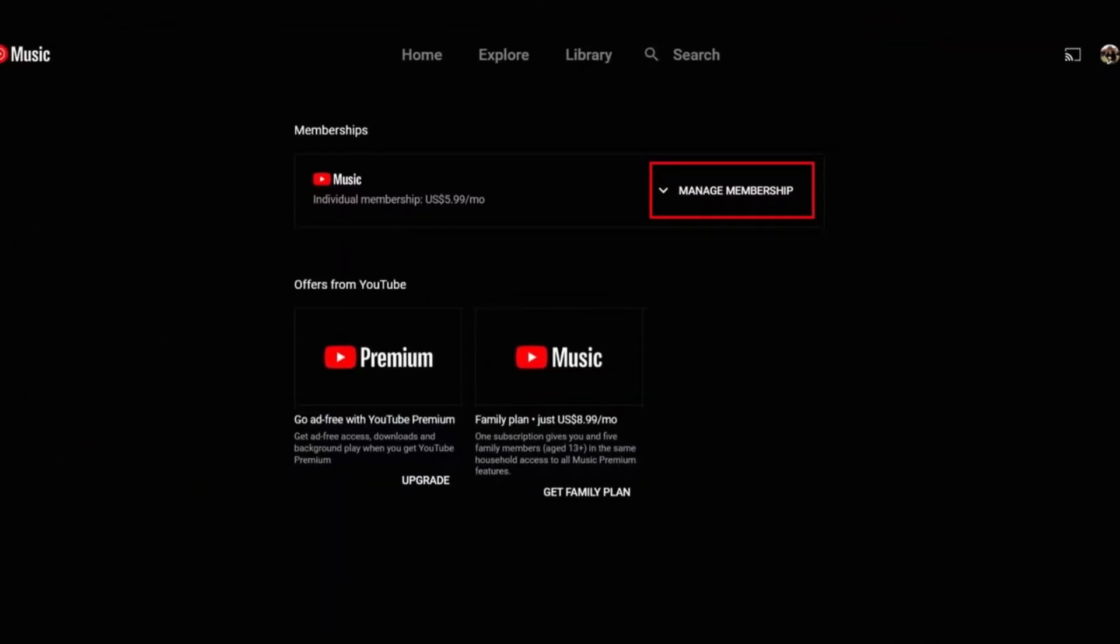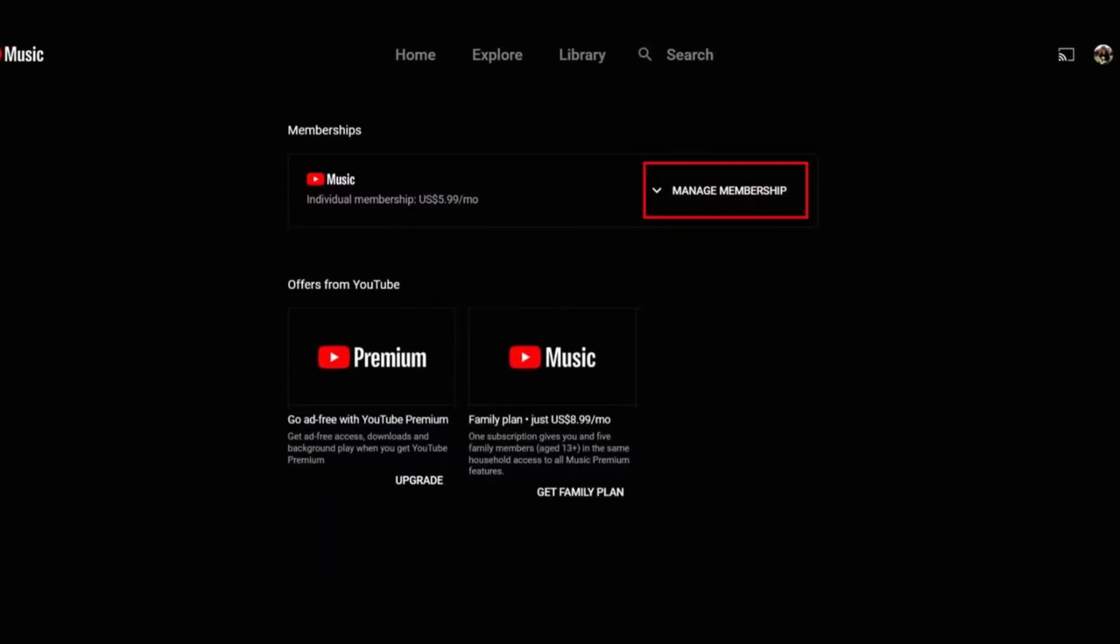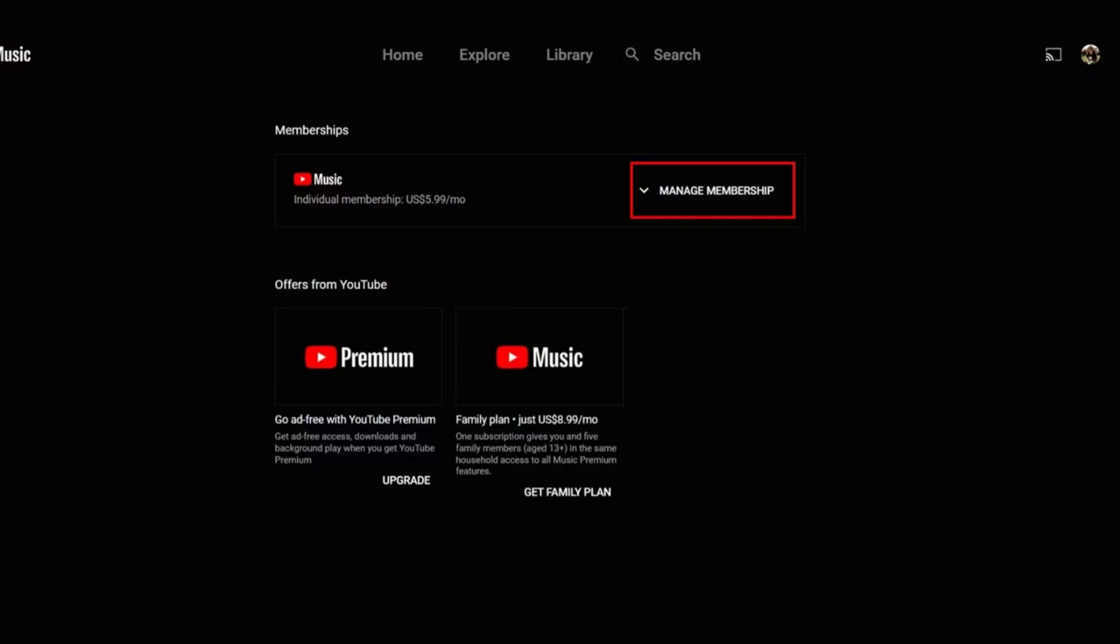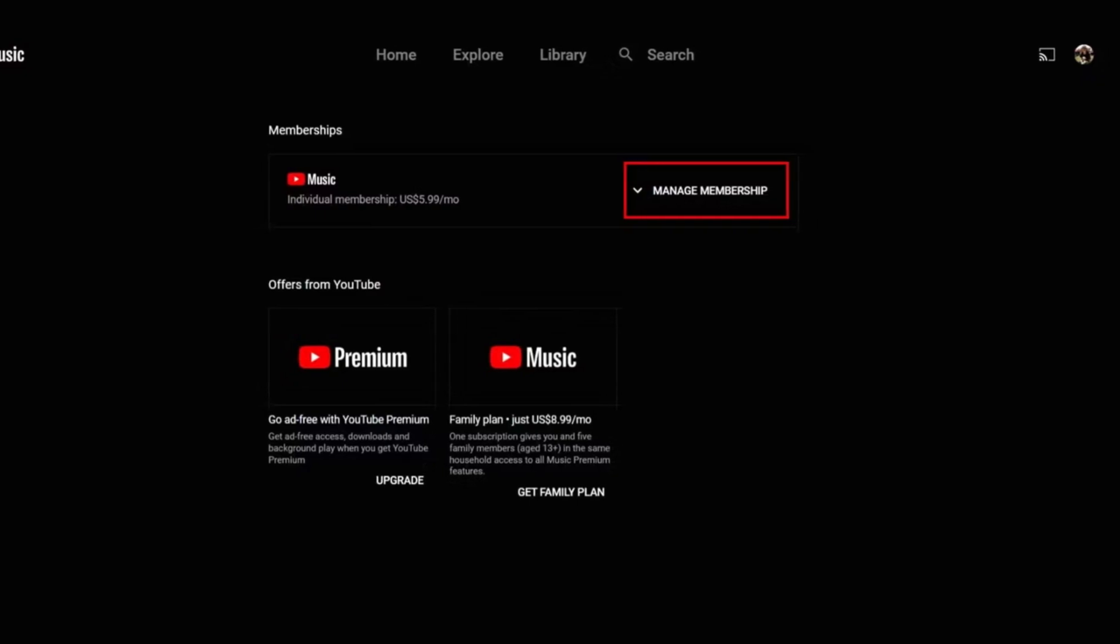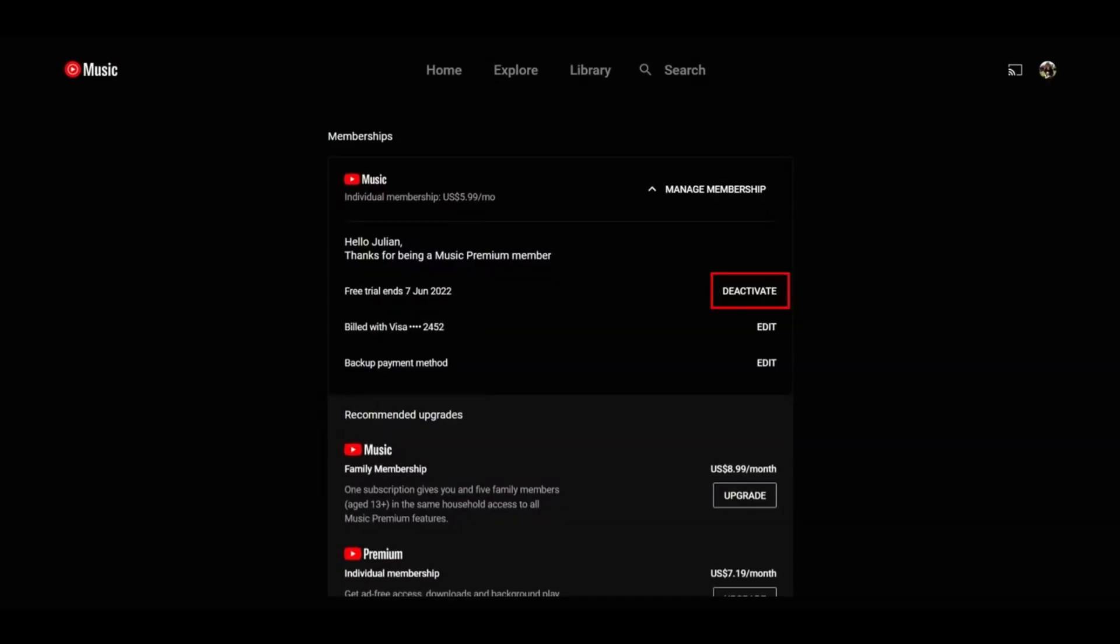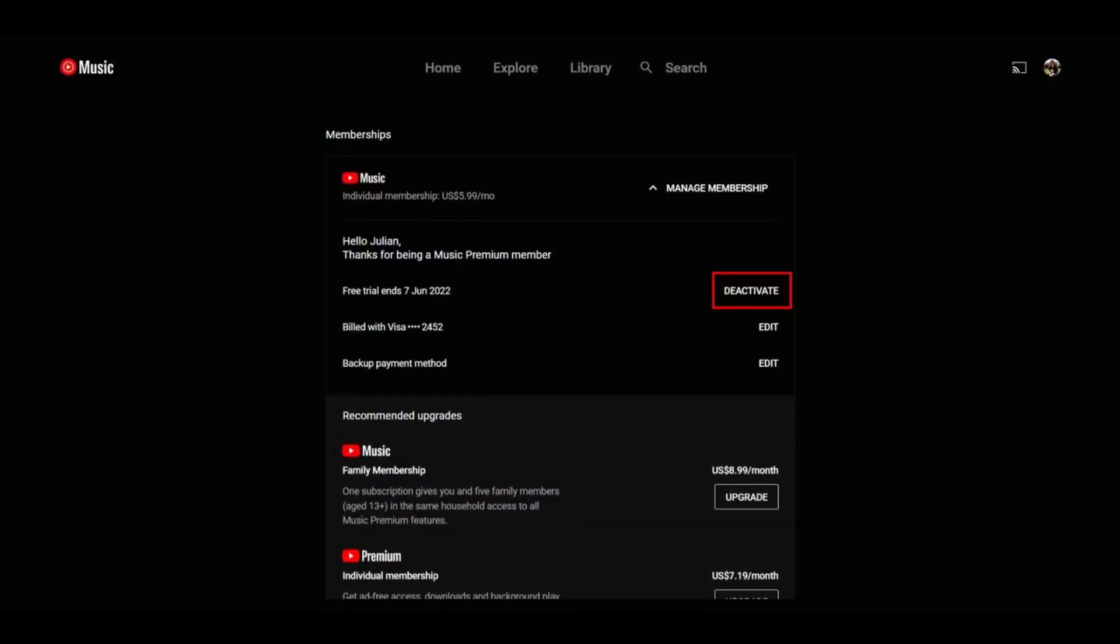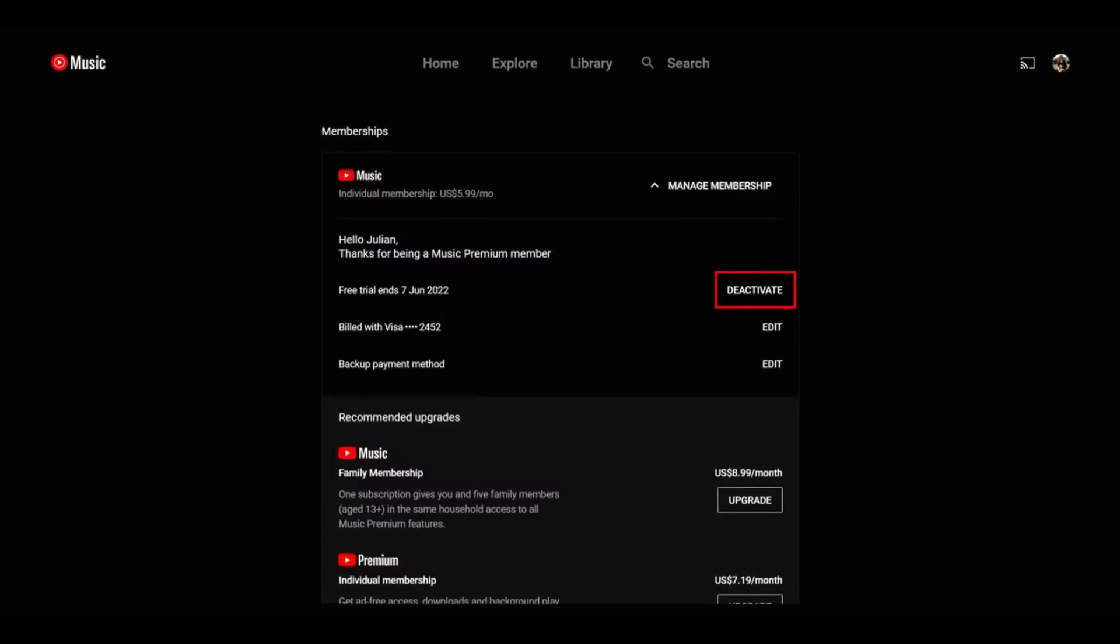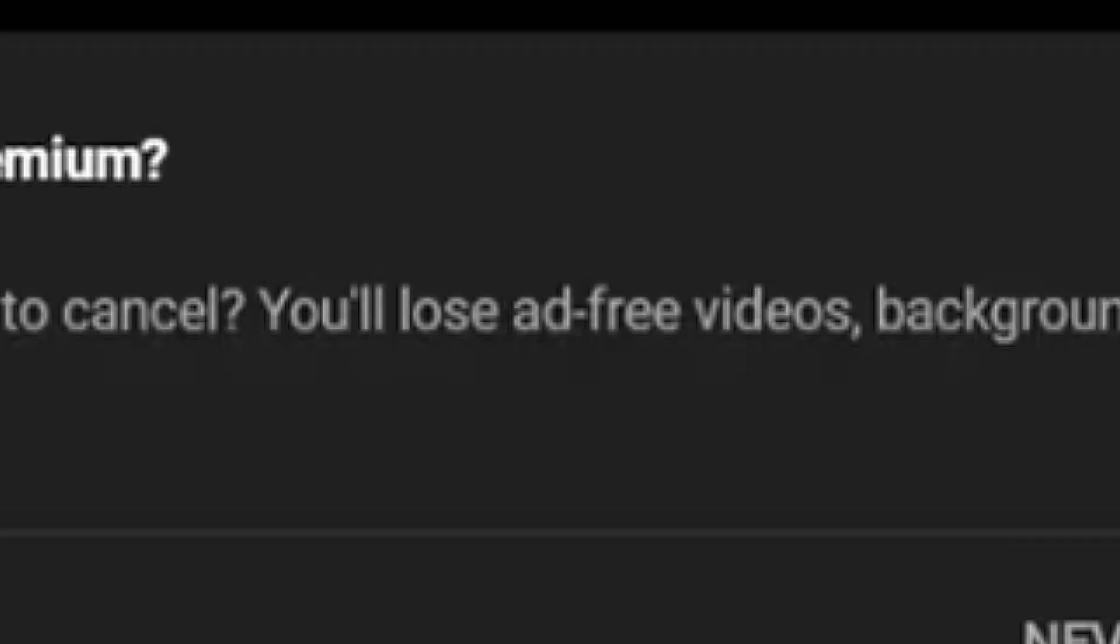Now you need to click on the manage membership button next to the YouTube music subscription details. Tap the deactivate button to your next billing date. Now select the continue to cancel button. You're asked if you would rather pause membership. Select yes, cancel to complete the cancellation.